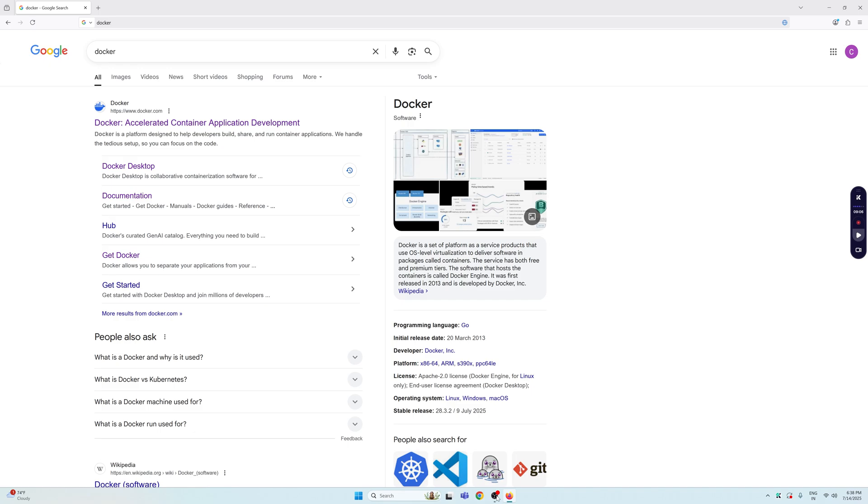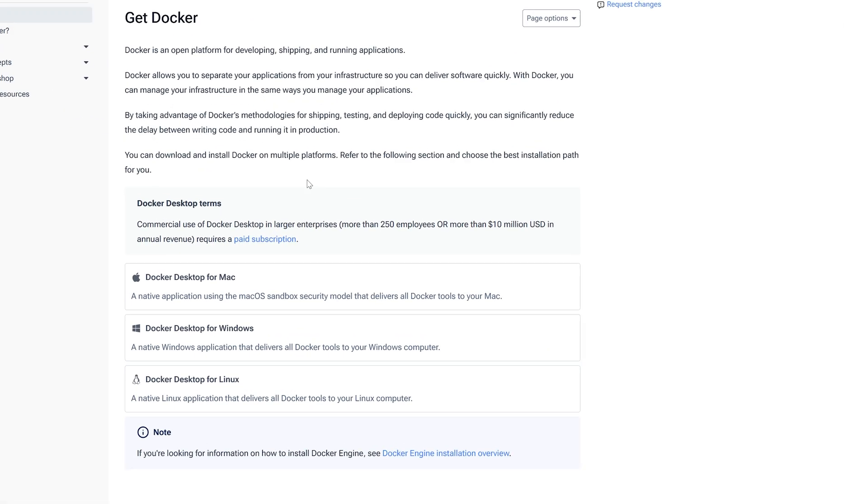What's going on everyone, welcome back to this YouTube channel. Today in this video I'm going to show you how to install Docker on your Windows machine. Head over to Google and search for Docker. The first result you see, select this documentation section and you'll see all these operating system options to download Docker Desktop.